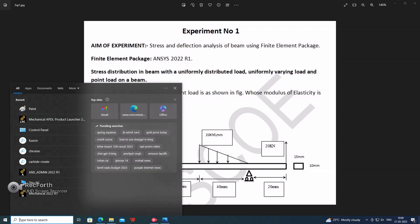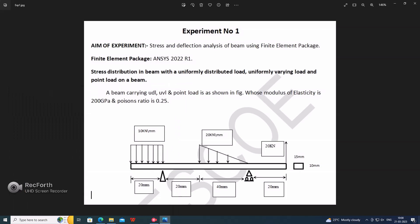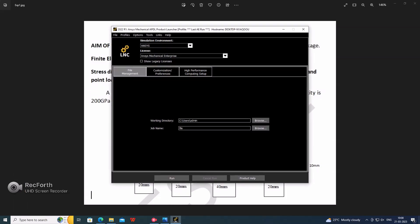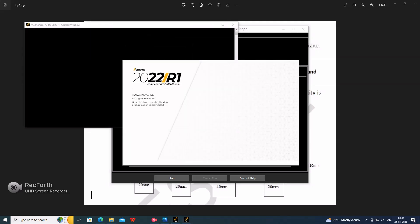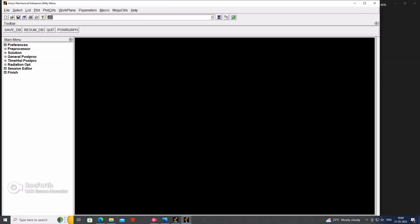Go further. ANSYS Mechanical AP here, launcher. So here we have to set the high-performance computing setup. In that we have to use shared memory parallel. After that, go further and run.